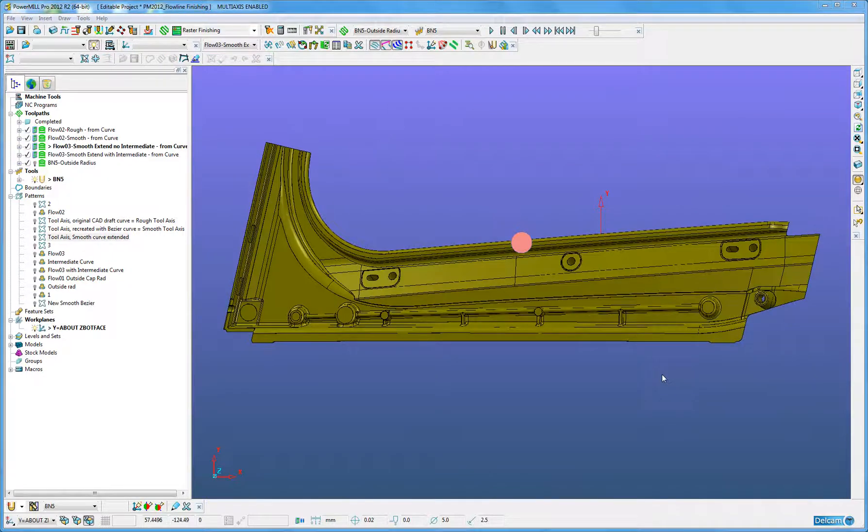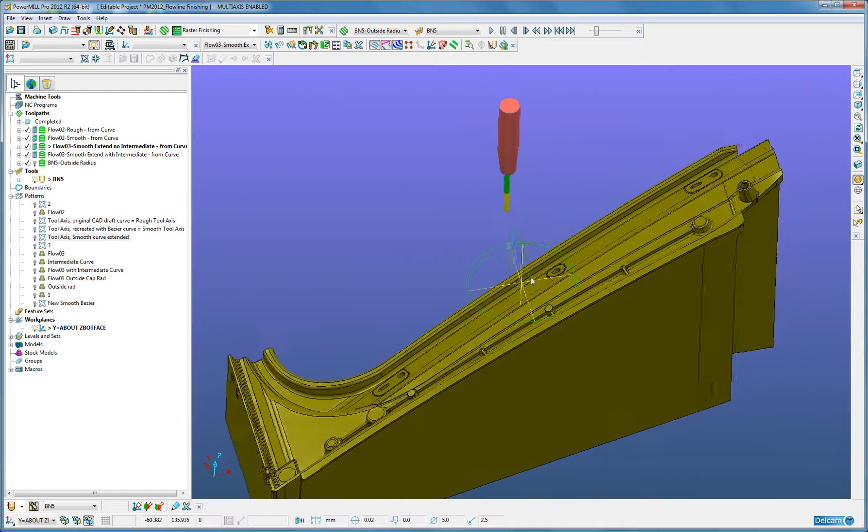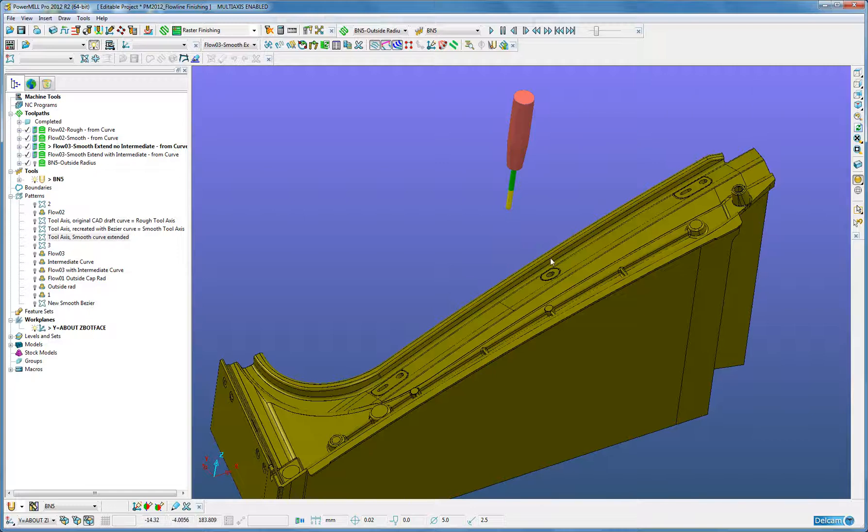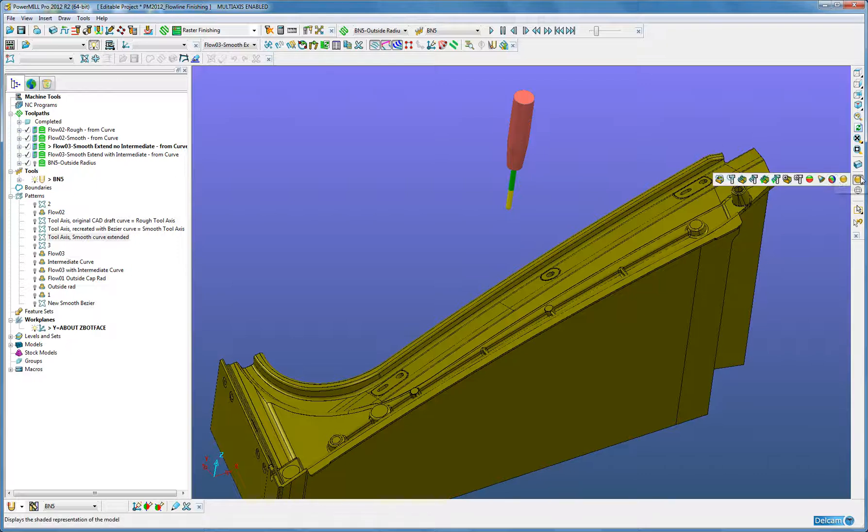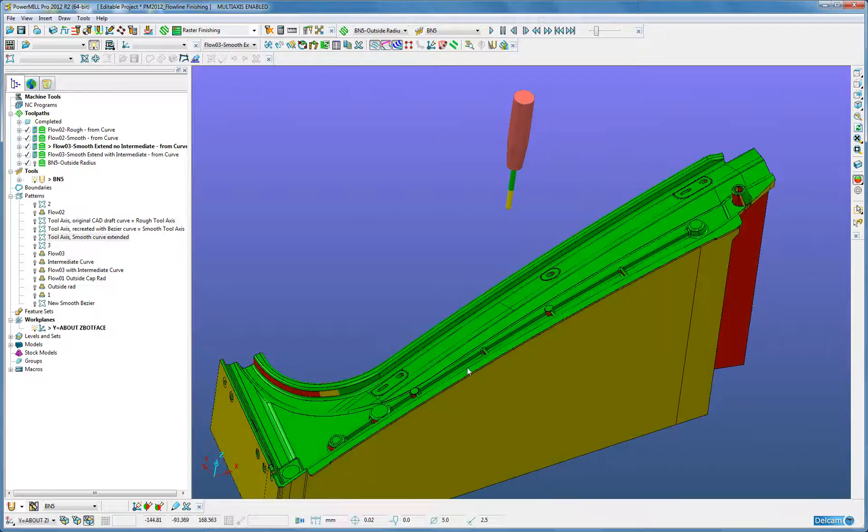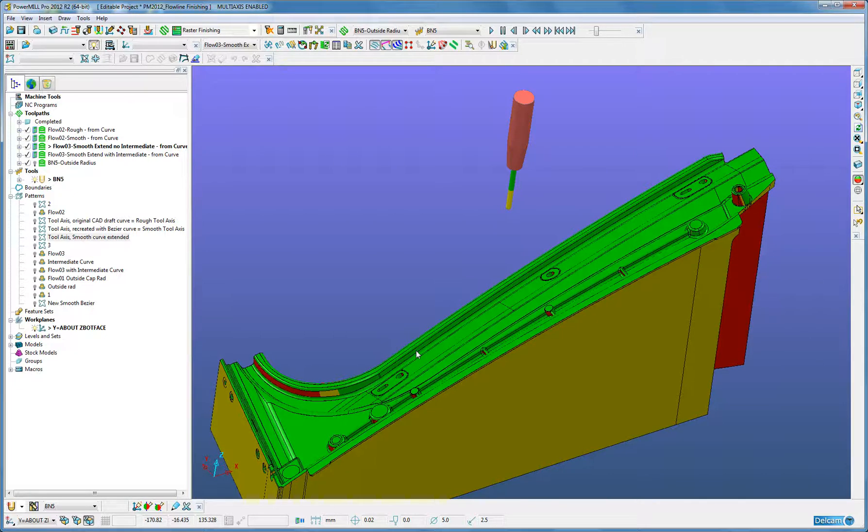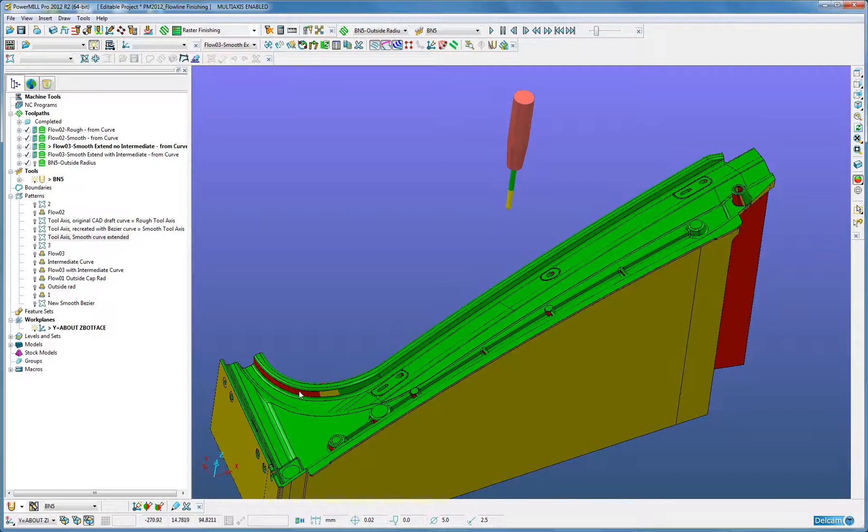When we look at the next toolpath that was going to be created using Flowline Machining, we are going to utilize five axis machining capabilities to machine the whole of this wall, around the rad at the top and the top surface. When I turn on my undercut shading, we can see this wall here is undercut. The majority of the job is accessible using a vertical tool axis and utilizing a three axis machine. However, to machine round here, we will need five axis capability.